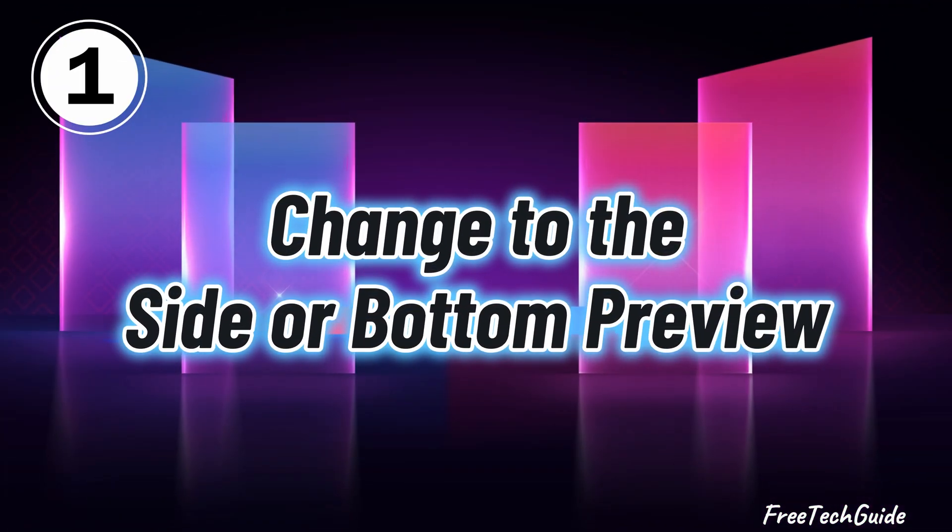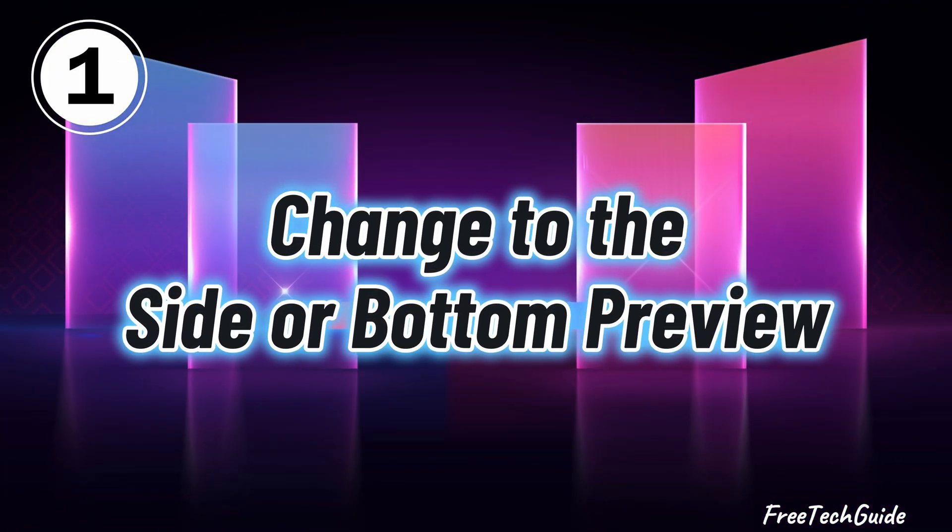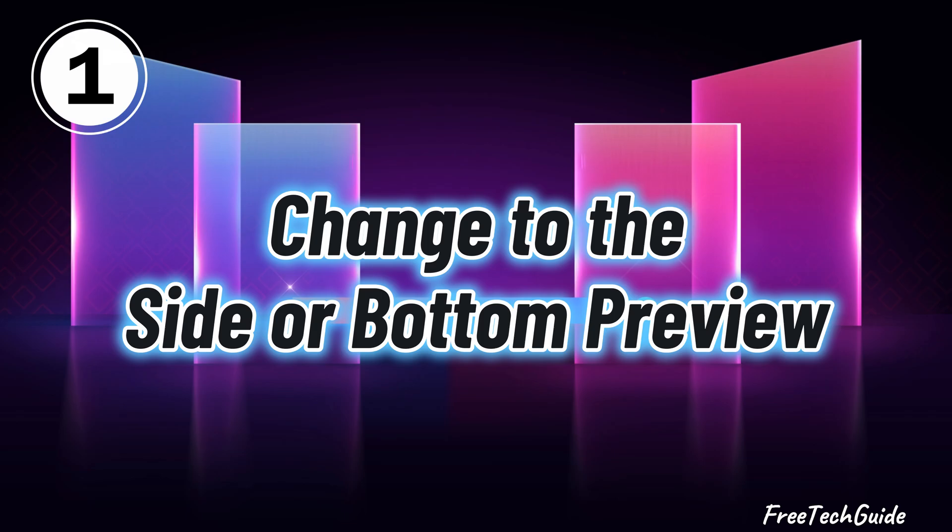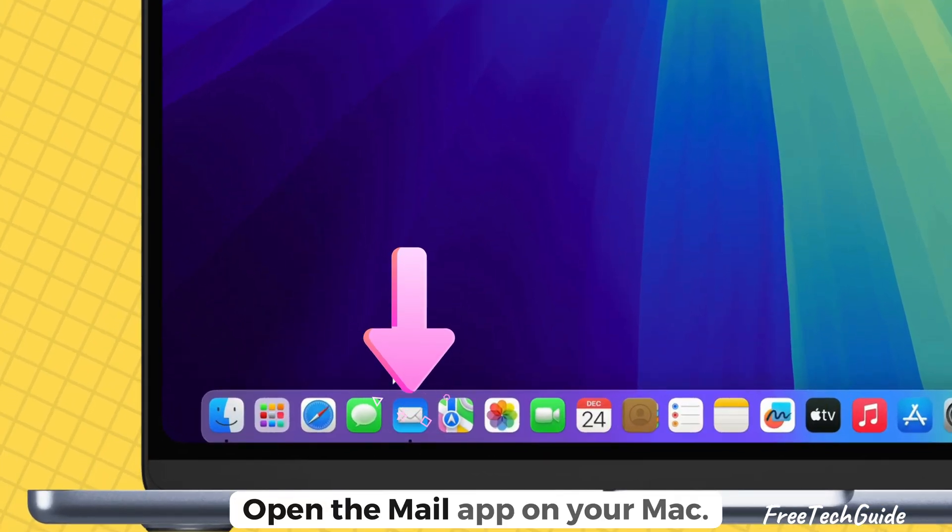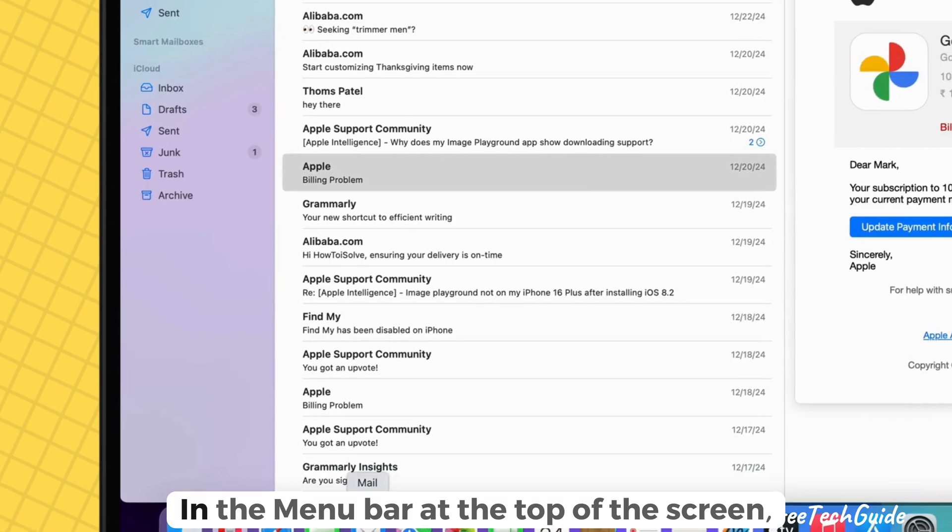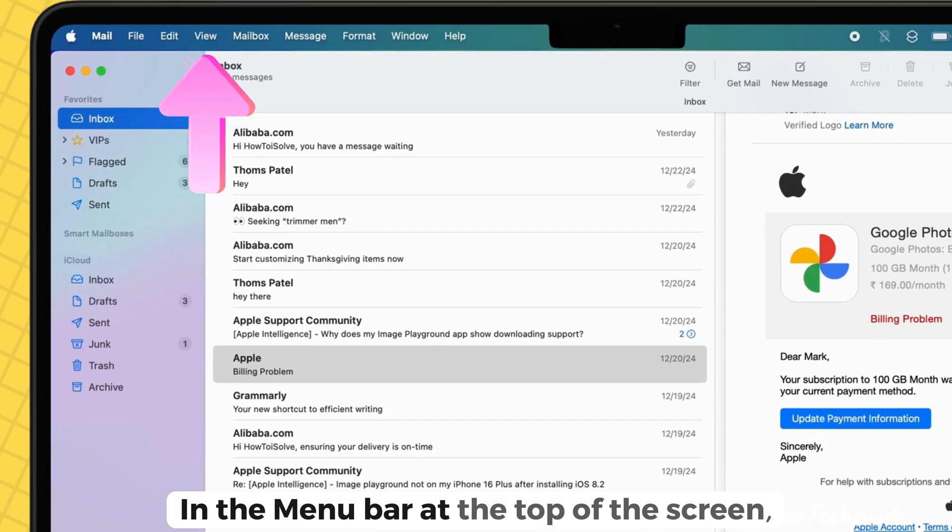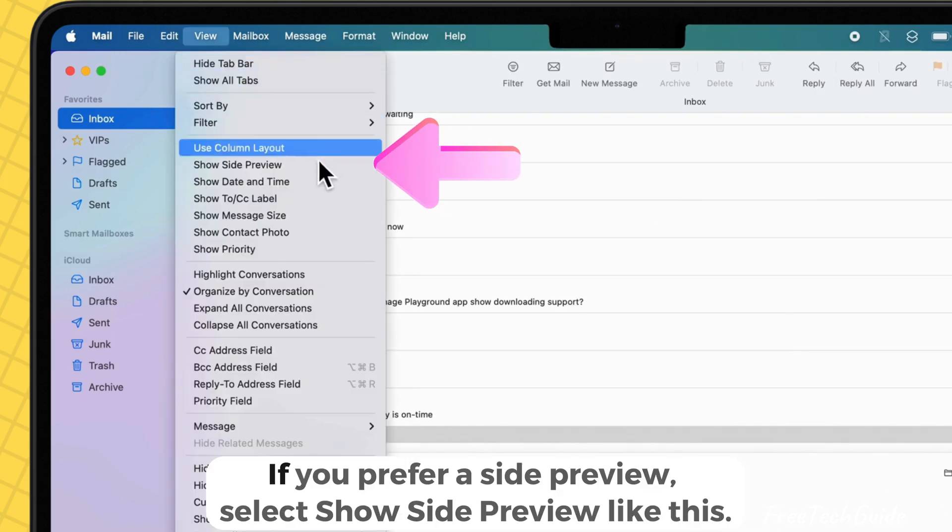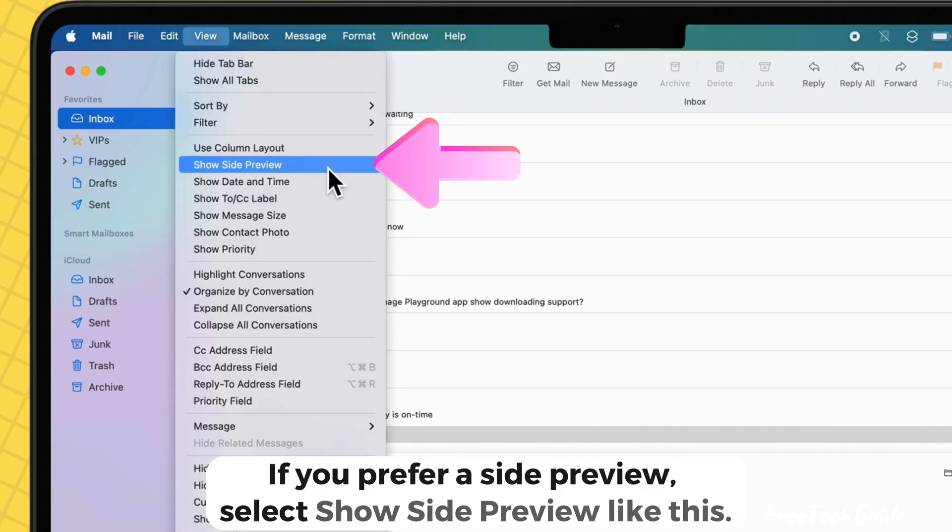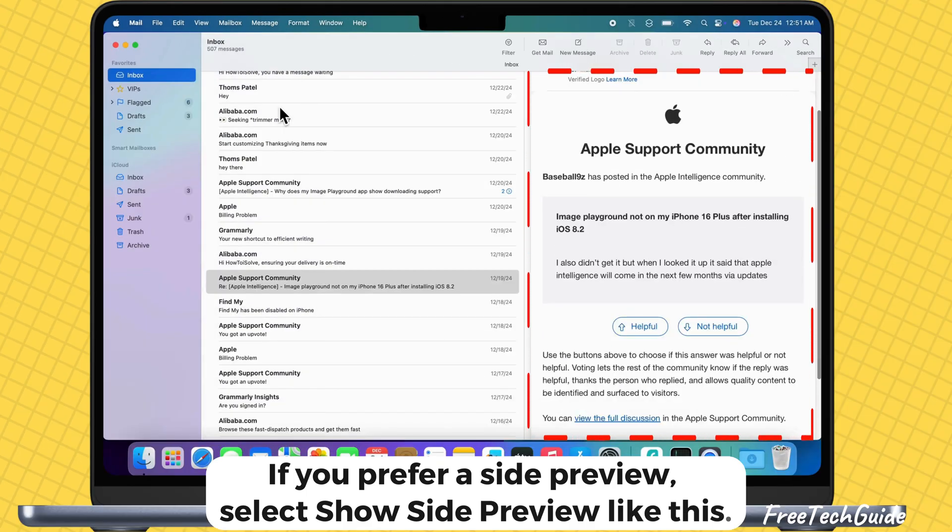First is the change to the side or bottom preview of the email. Open the mail app on your Mac. In the menu bar at the top of the screen, click view. If you prefer a side preview, select show side preview like this.